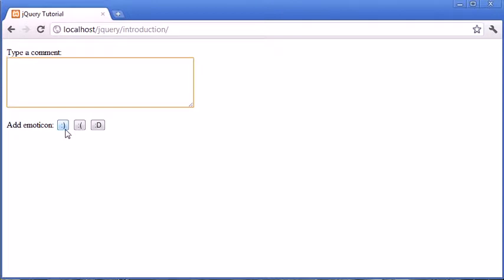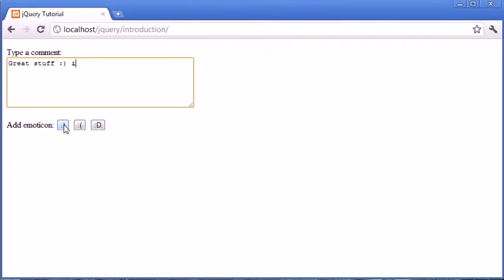Essentially what we're doing is we're allowing the user to type a comment, for example "great stuff," and then we're allowing them to add an emoticon and then begin typing again, so "I really enjoyed it."